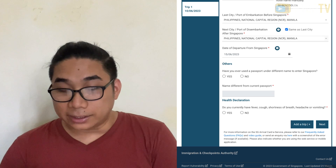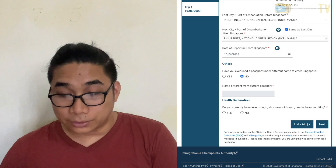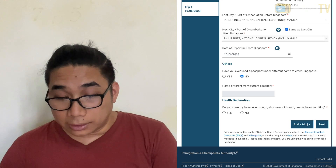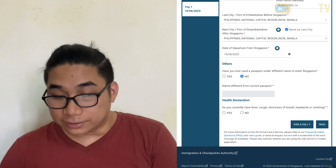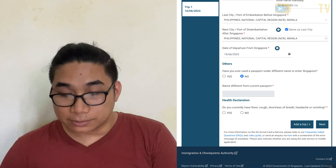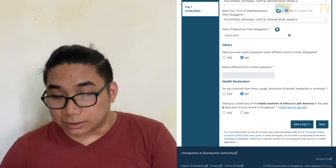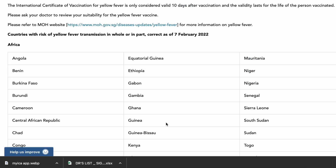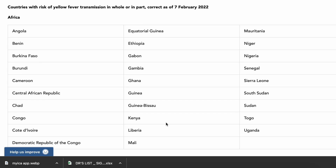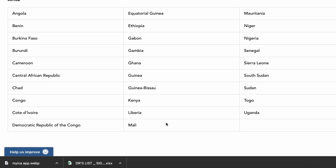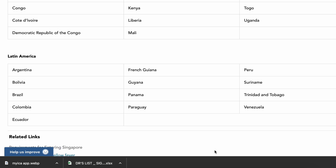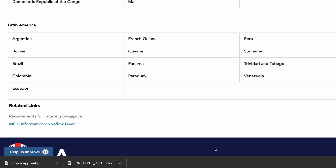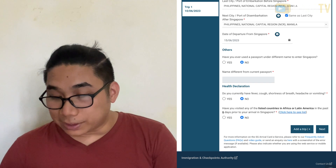Answer the remaining questions accordingly. For the health declaration, if you have any symptoms press no. There is also a list of countries that require a yellow fever vaccine certificate — if you visited any of those countries, declare it; if not, press no. Then press next.